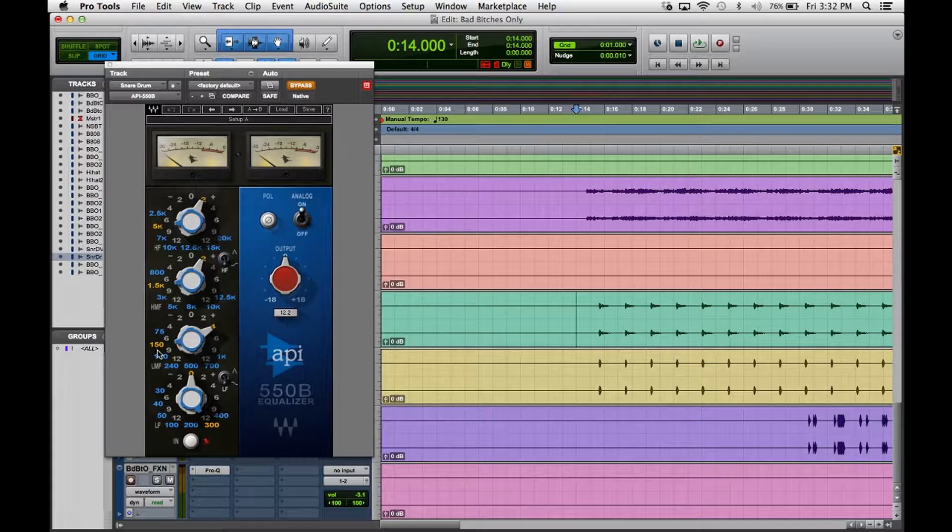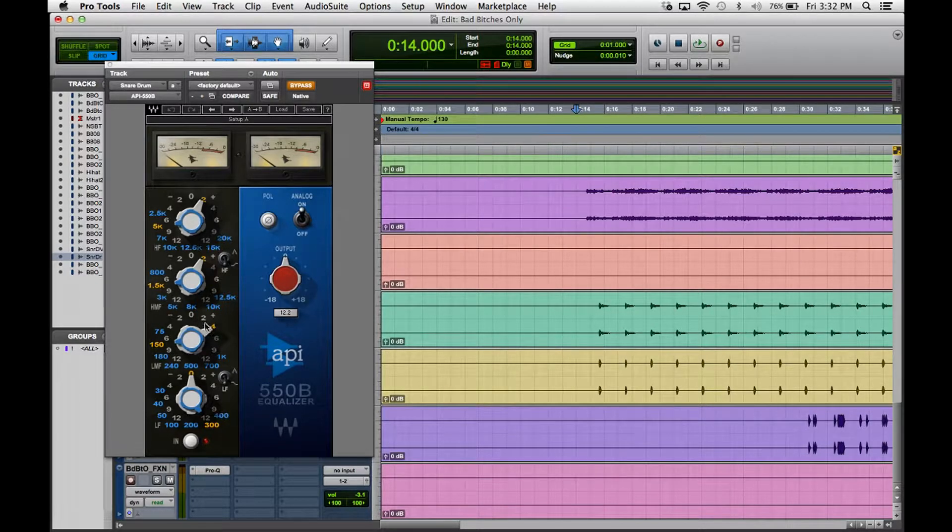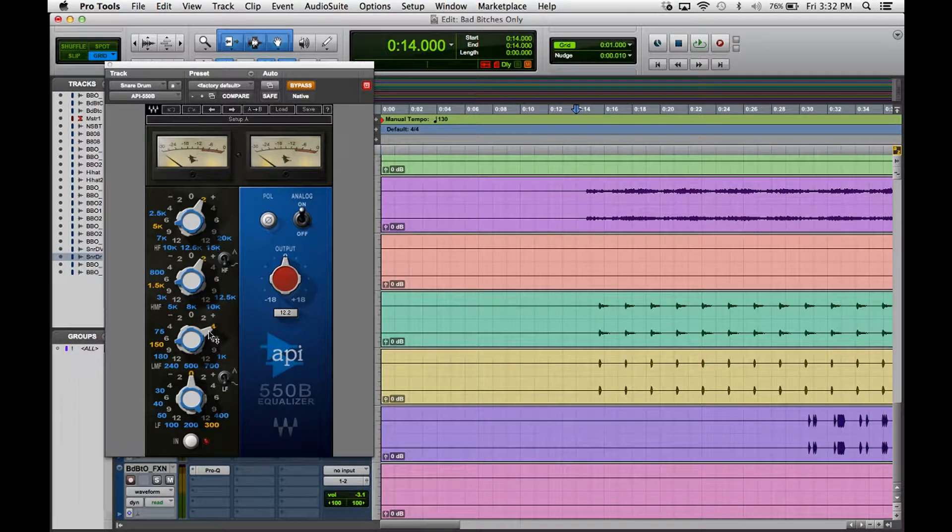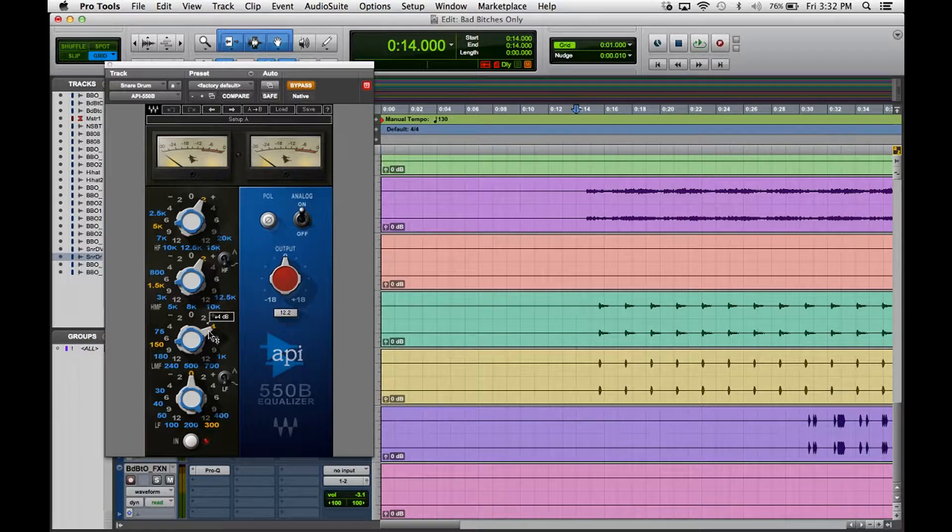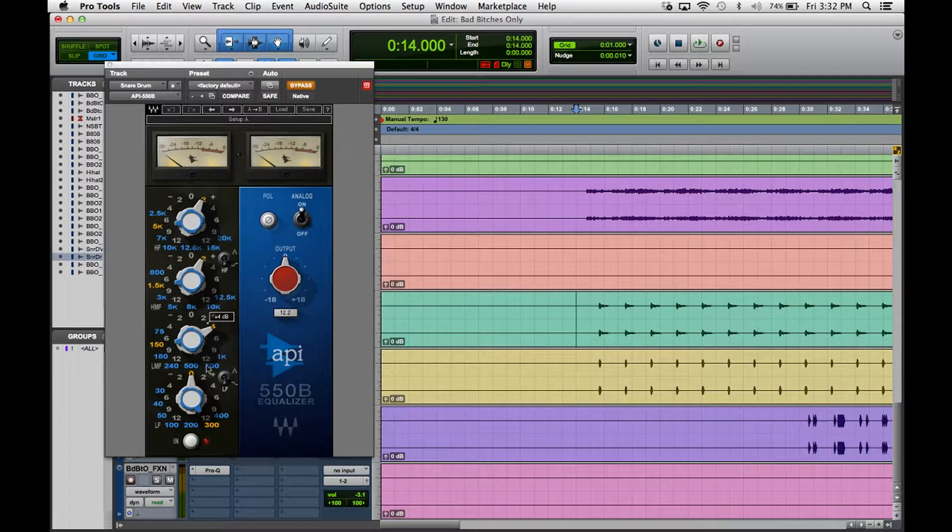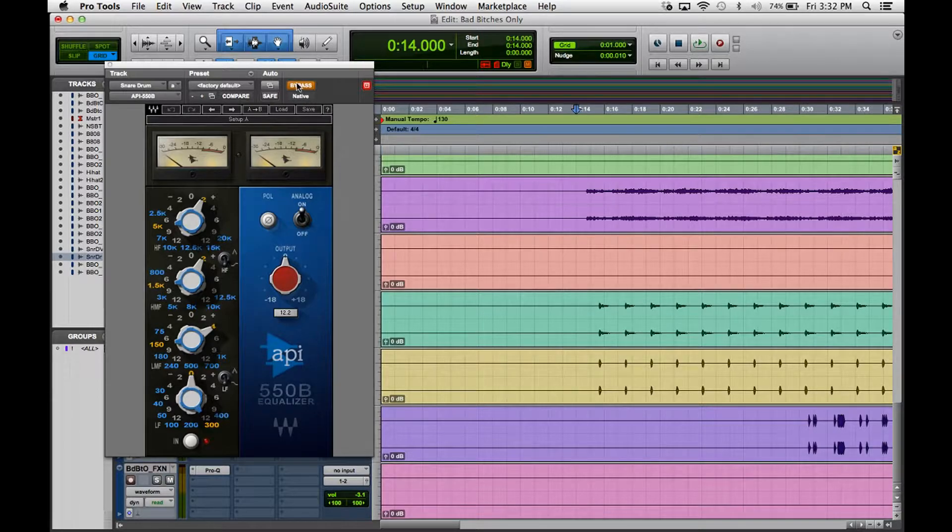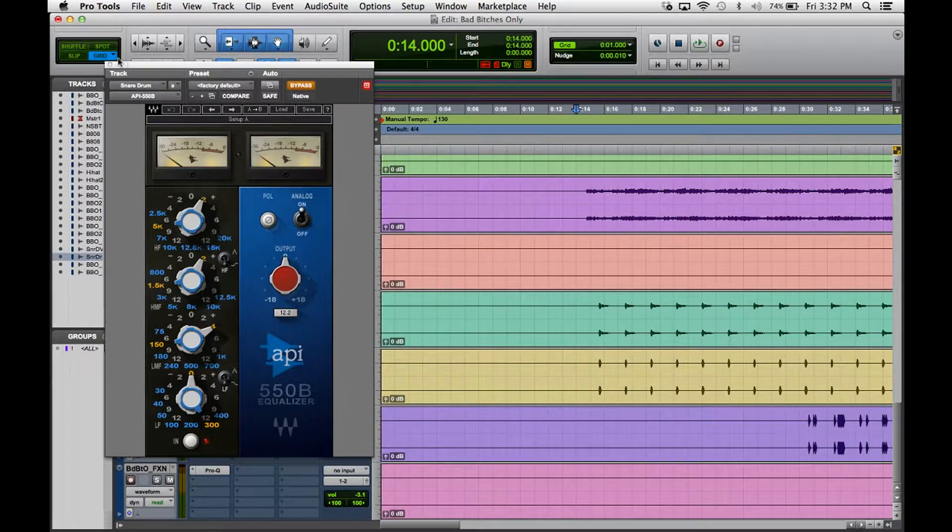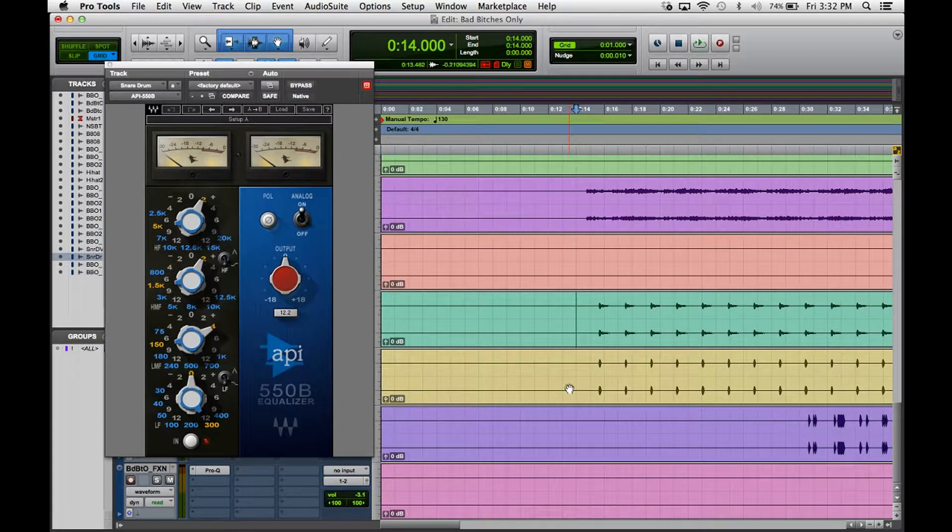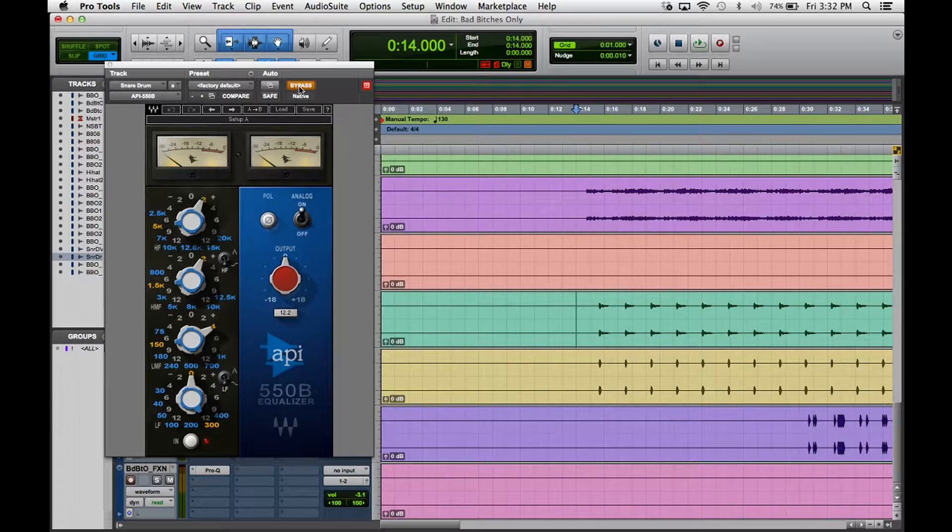At 150 hertz I boosted this one quite a bit at 4dB because I wanted the snare drum to have a little weight to it. So that's pretty much it. Let's check this out, let's see what it's doing. I'll do a before and after.